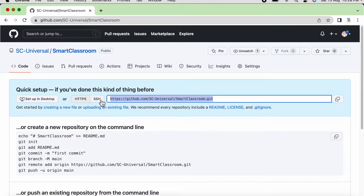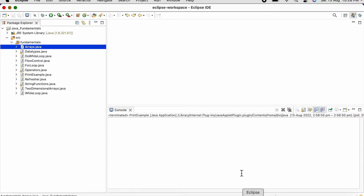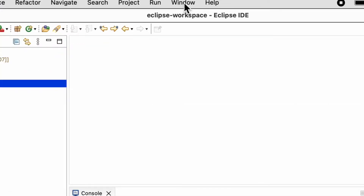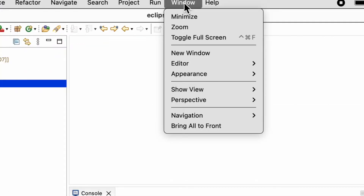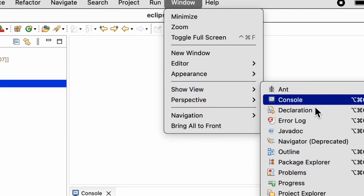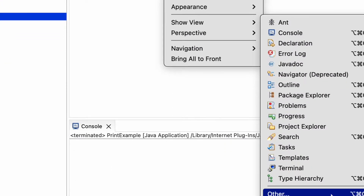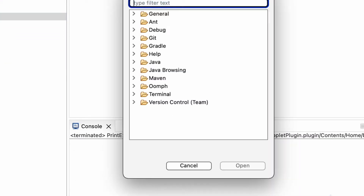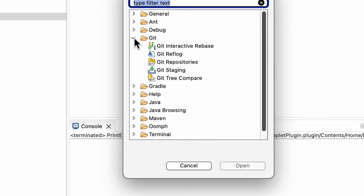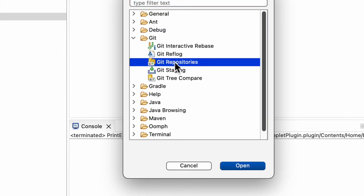Now we will navigate to Eclipse. Here we need to navigate to Window > Show View > Other. Here we need to select Git. We basically need two things: Git Repositories and Git Staging. First I will select Git Repositories.